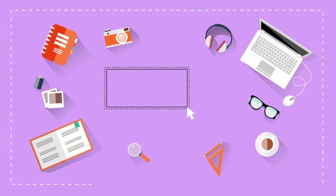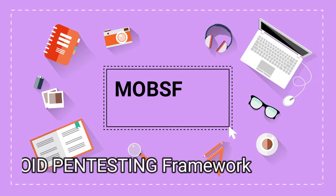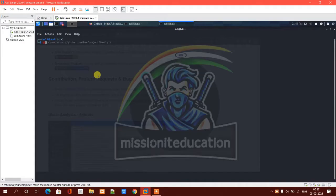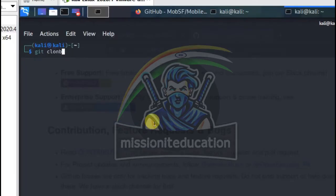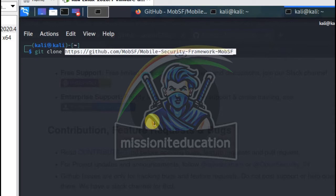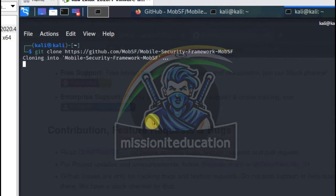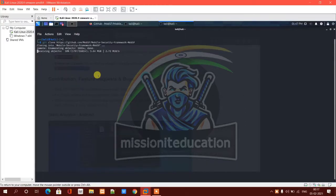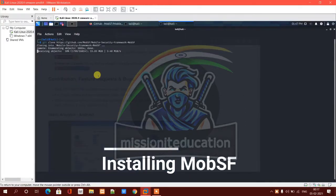Hello viewers, today we learn about MobSF — the Mobile Security Framework. It is basically used to do Android pen testing. It works as an automated security tool. We'll cover how to install it, how to use it, and what are the measurements and precautions — all will be shown in this video. Enjoy the video, happy learning, happy hacking.